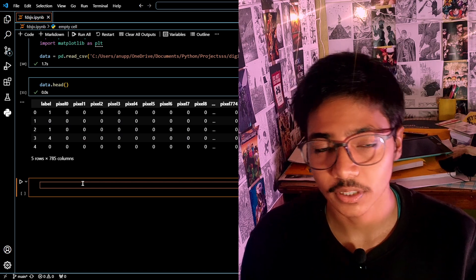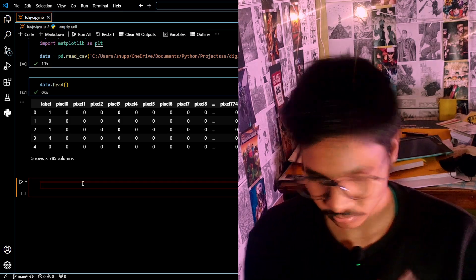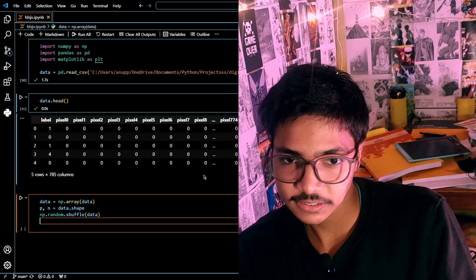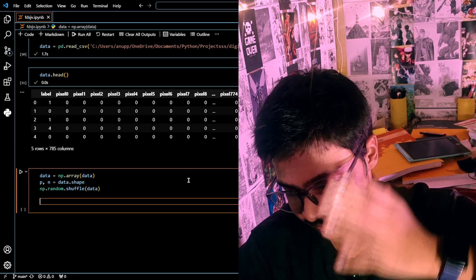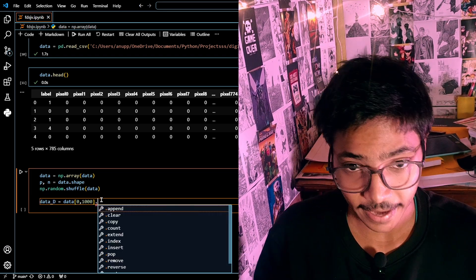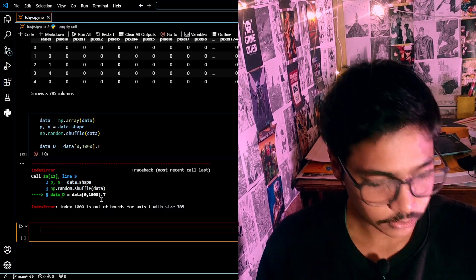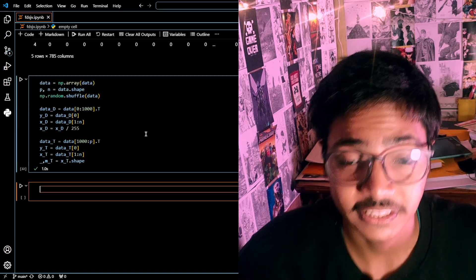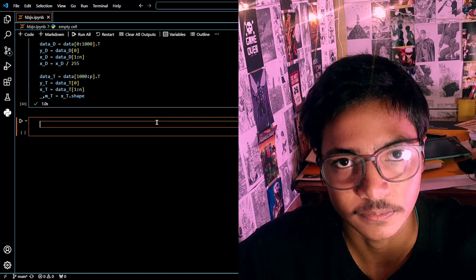I'm going to use a NumPy array rather than Pandas — it's easier for linear algebra. I'm dividing the dataset into two parts: a dev dataset and a training dataset. I'll use the first 1000 entries. The .T means transpose, which converts columns into rows and rows into columns.